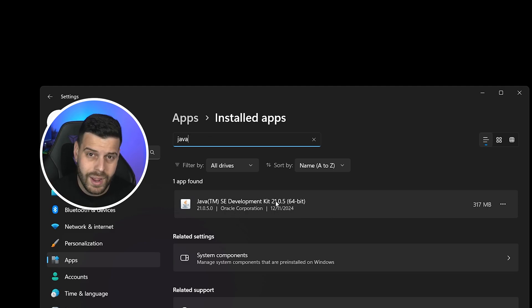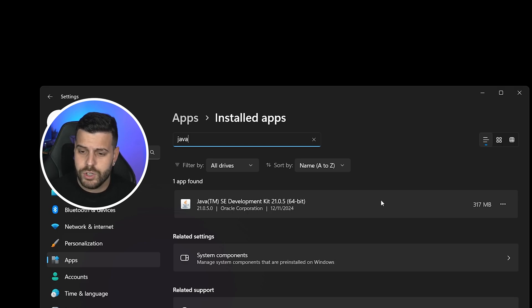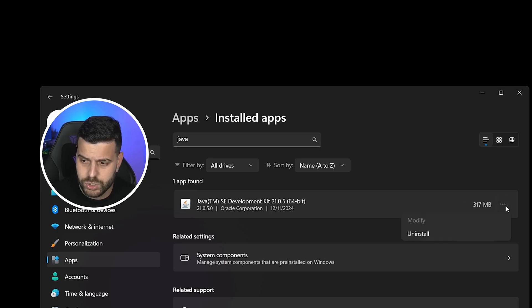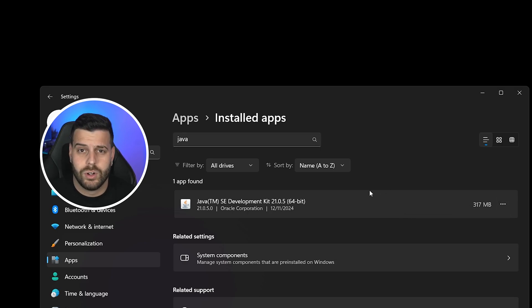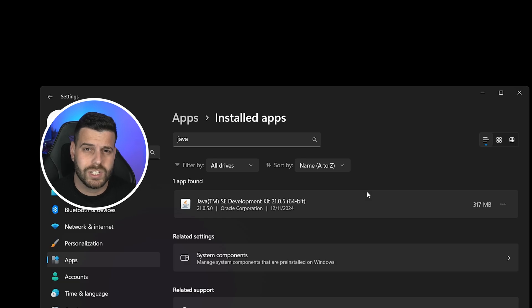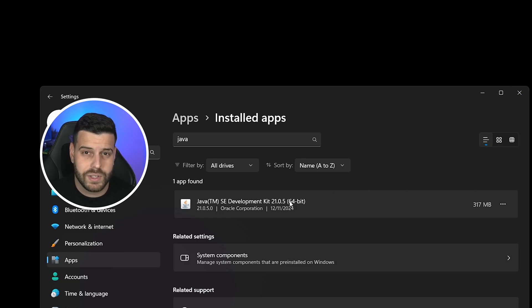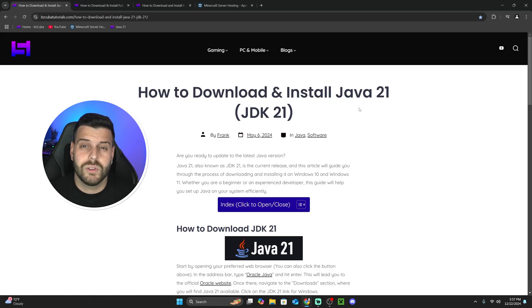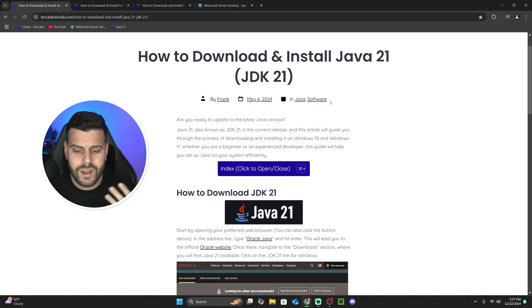I have Java 21. If that's not the case for you though, you might have to uninstall your Java. If you don't have any Java at all, don't worry because I'm going to show you how to install Java 21 super quick. Just make sure that you have Java 21. If you don't have it, delete that Java and then click on the link in the description that says Java 21.